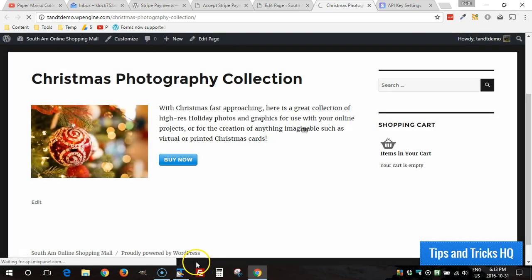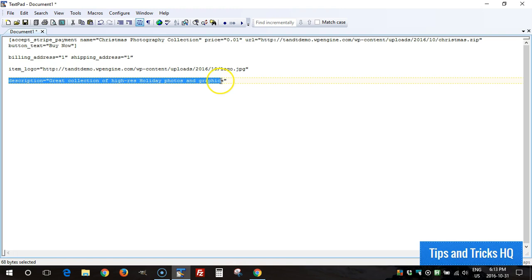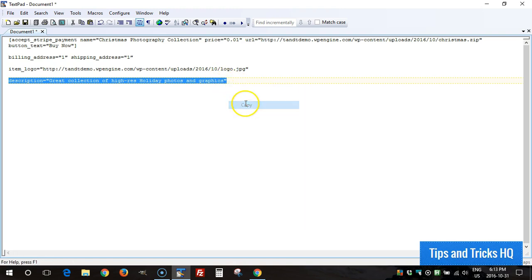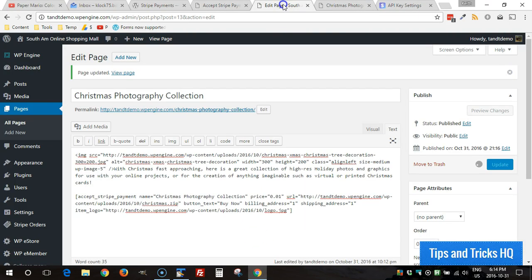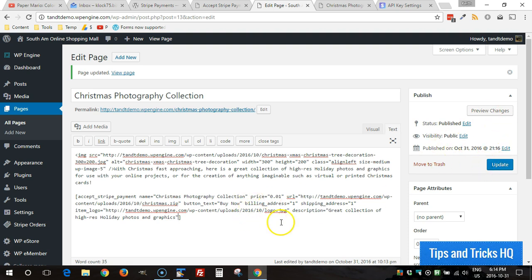All right and then the last parameter that we could put in is description. If we want a custom description that can go in there, we can add that into the shortcode anywhere within the shortcode we can add these parameters. And then once you've added it in just click on update.